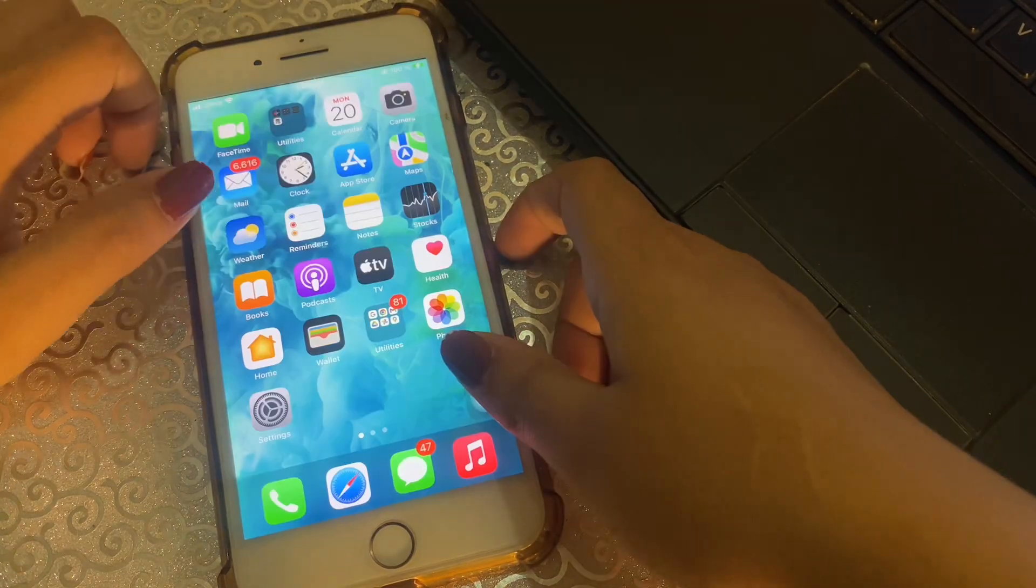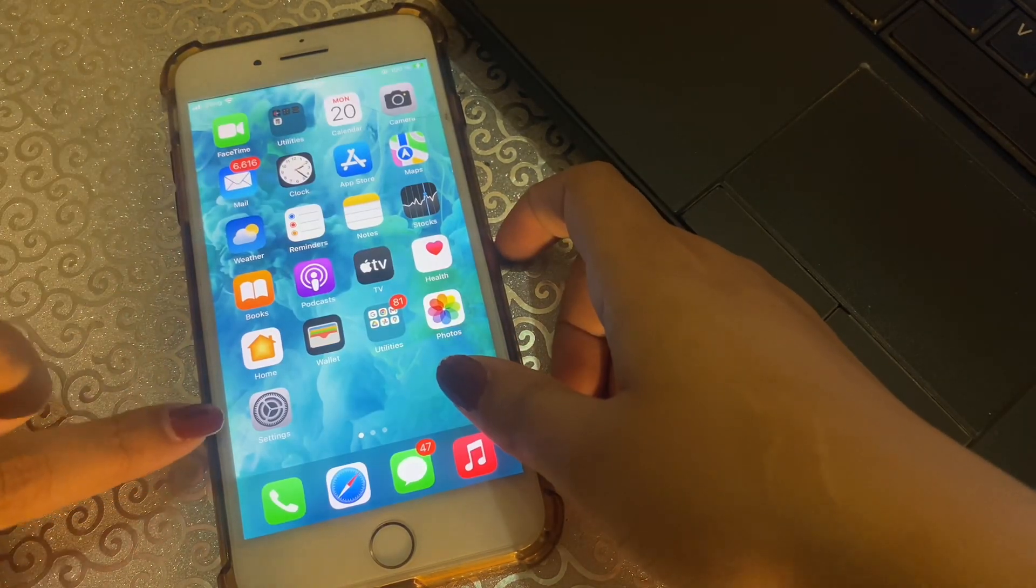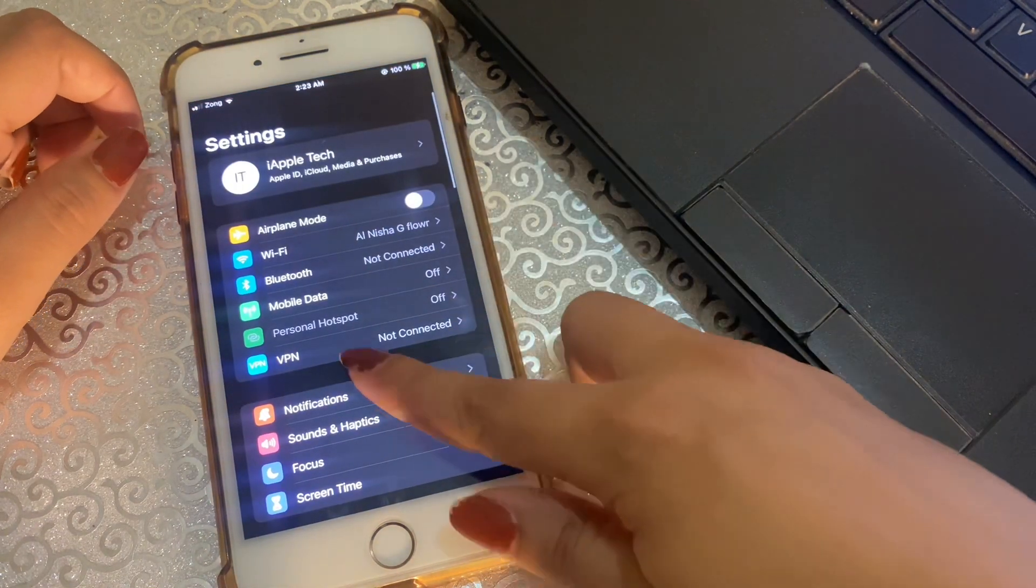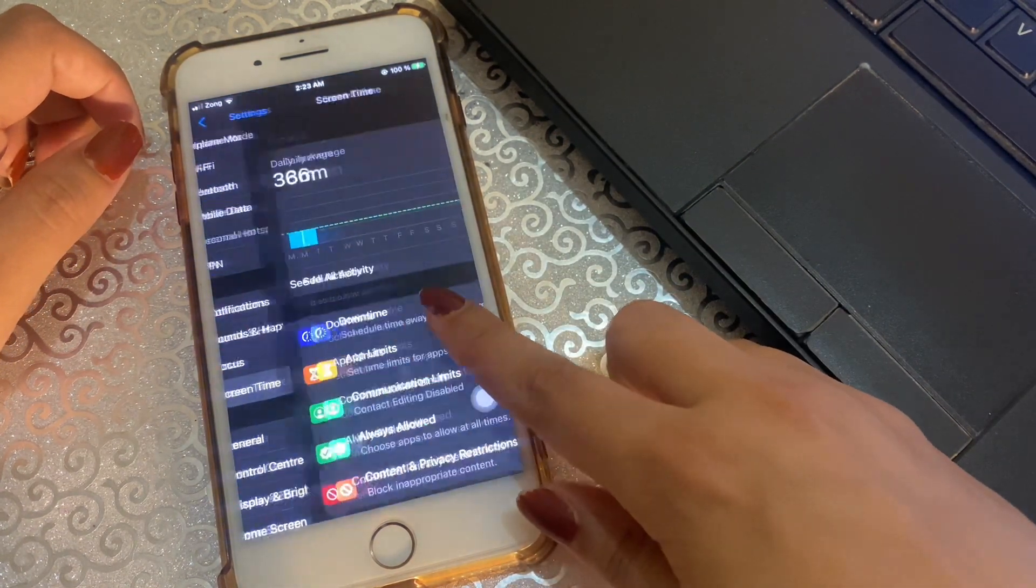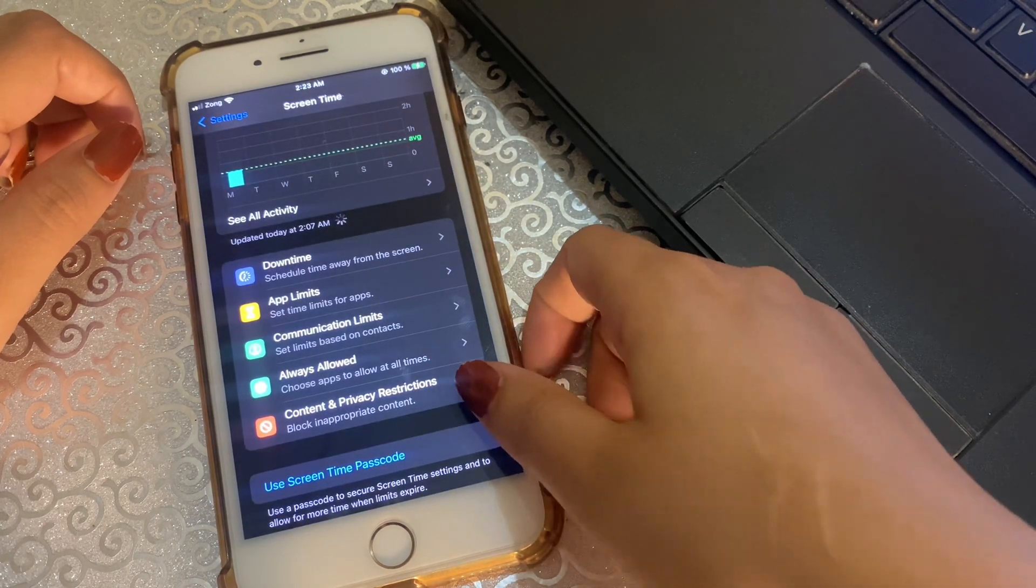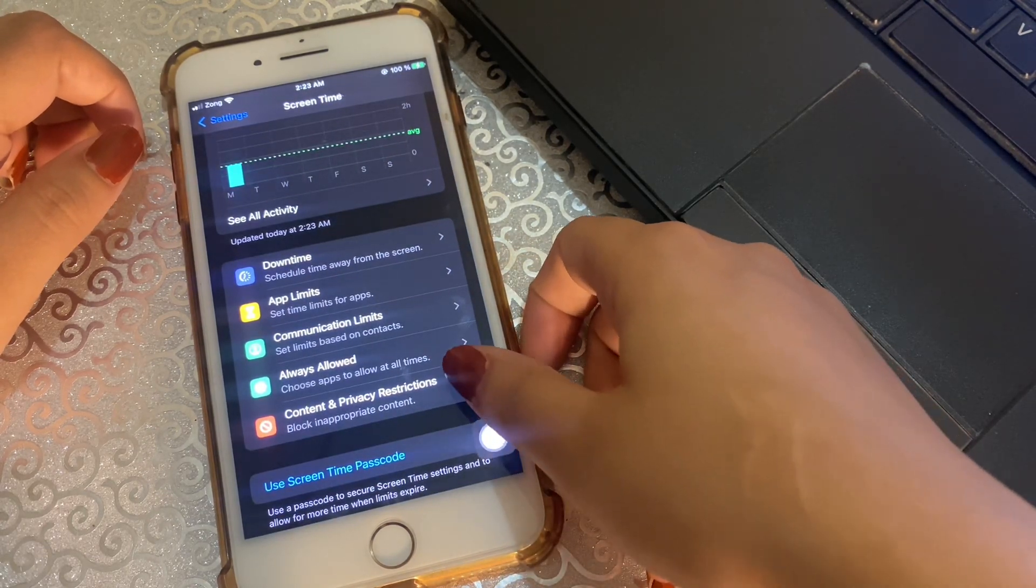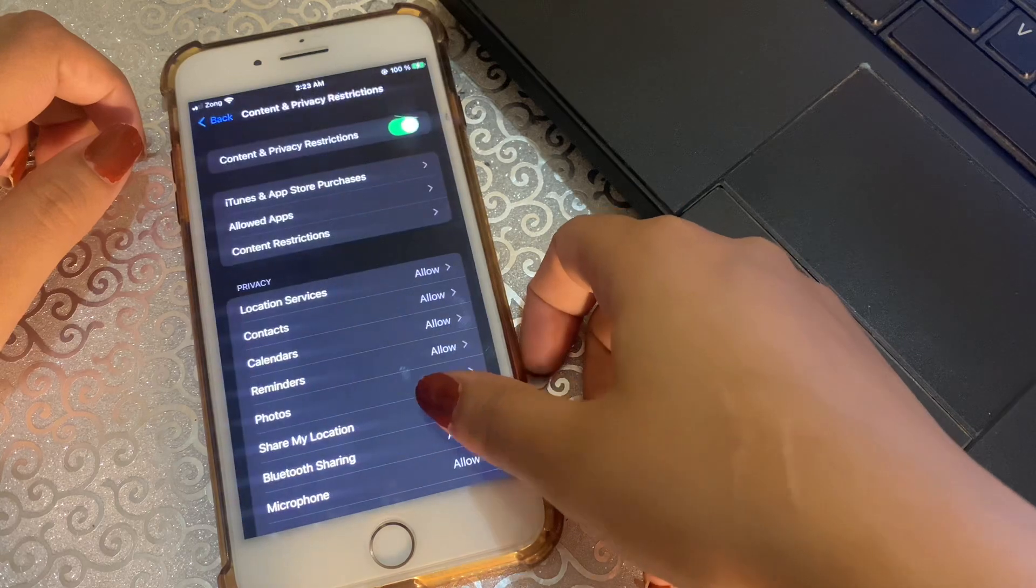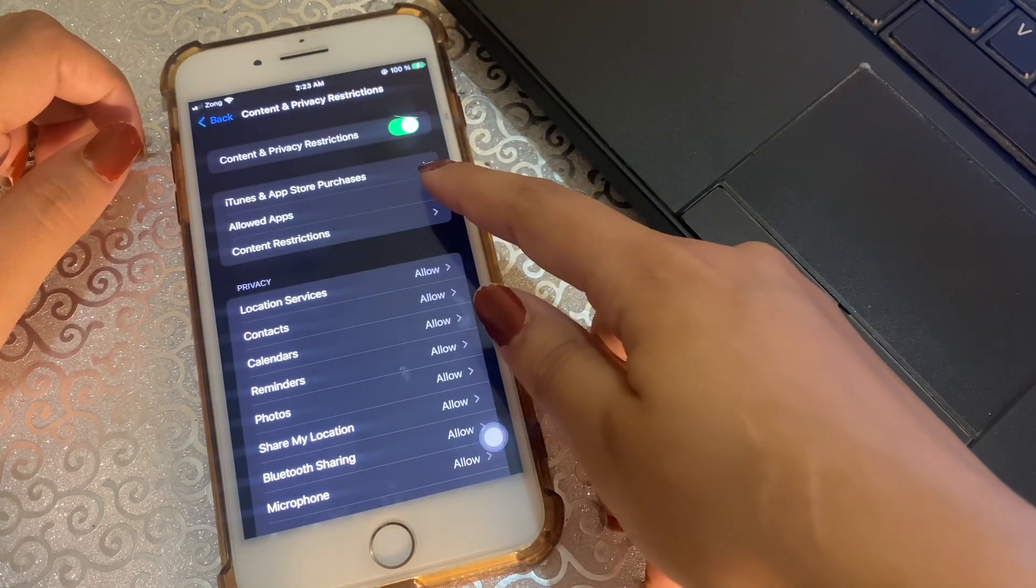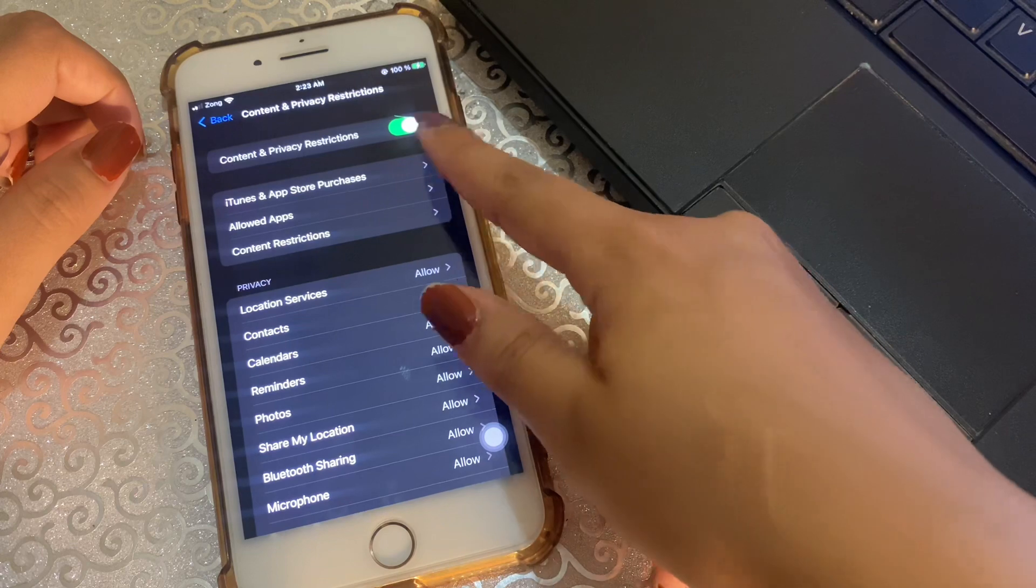So let's check out without wasting any time what's involved. For this, open your Settings on your iPhone, tap on Screen Time, and here you have an option of Content and Privacy Restrictions. Click on it, and here you have an option iTunes and App Store Purchases. Click on it.